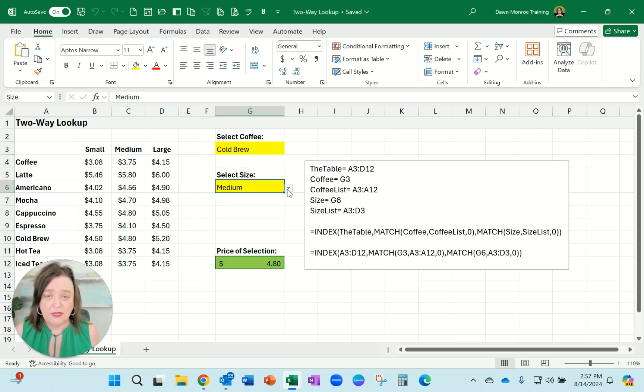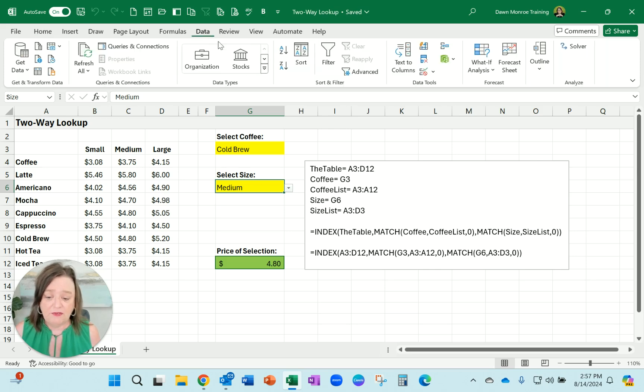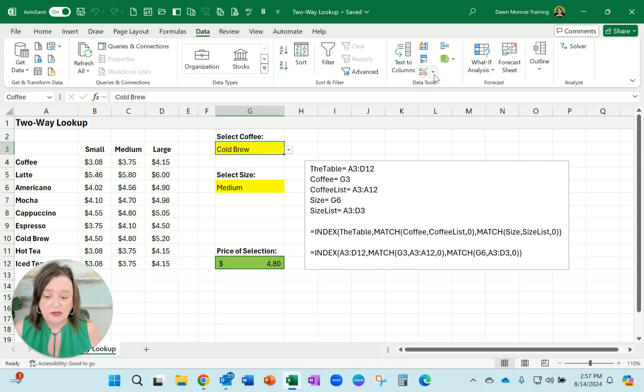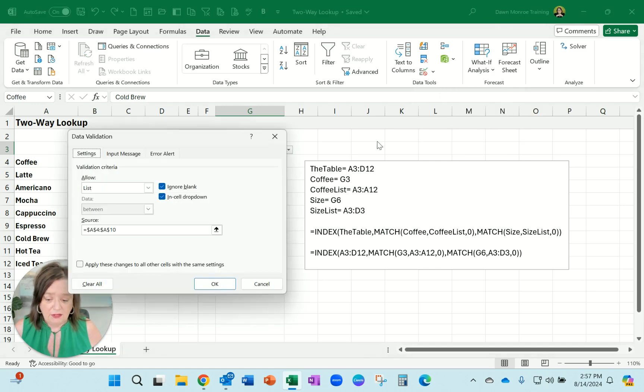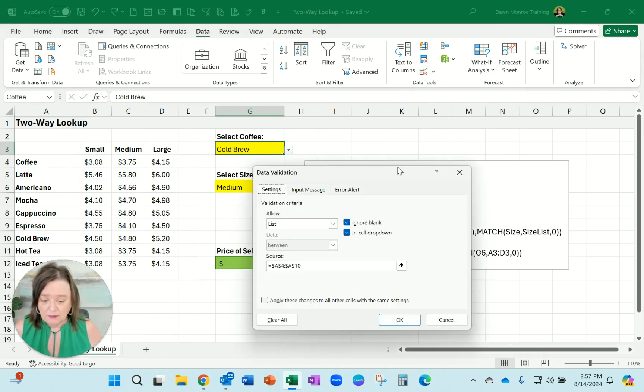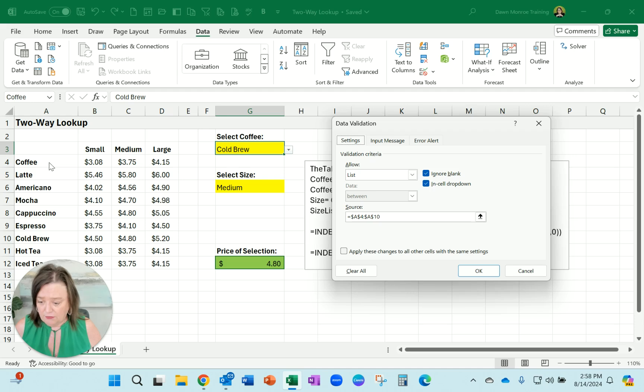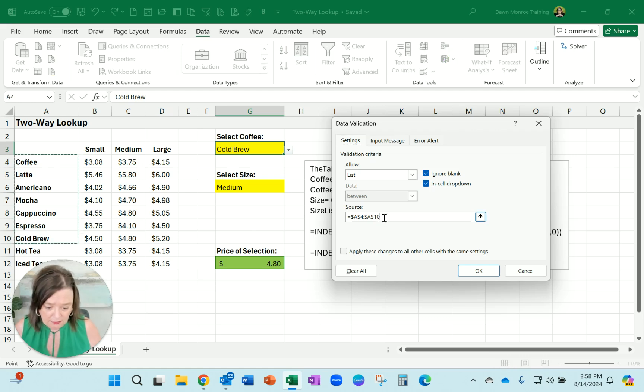So the first thing I'd like to show you is how to do the data validation. On the cell here G3, I've gone to the data tab, set up data validation, and it is looking at the cells over here from A4 to A10, or let's make that A12.